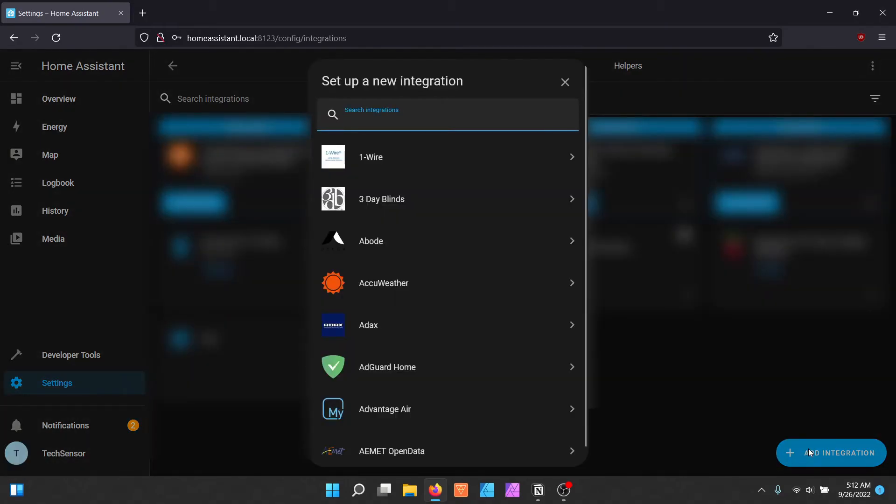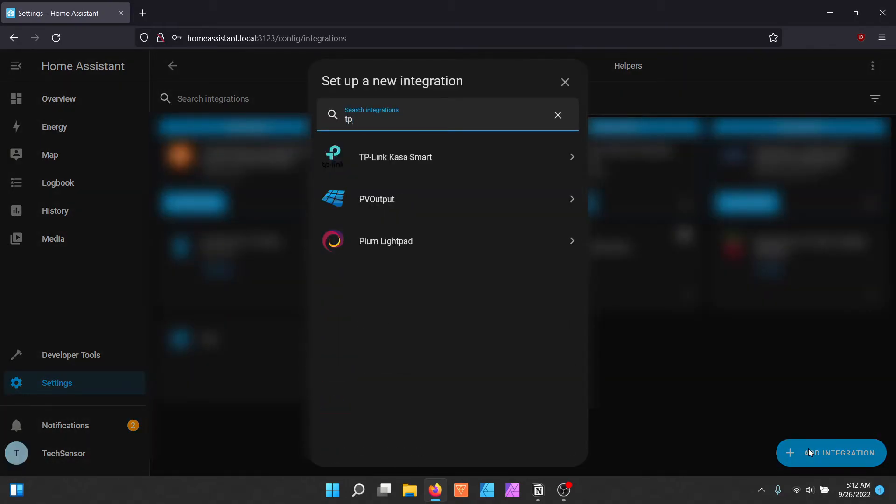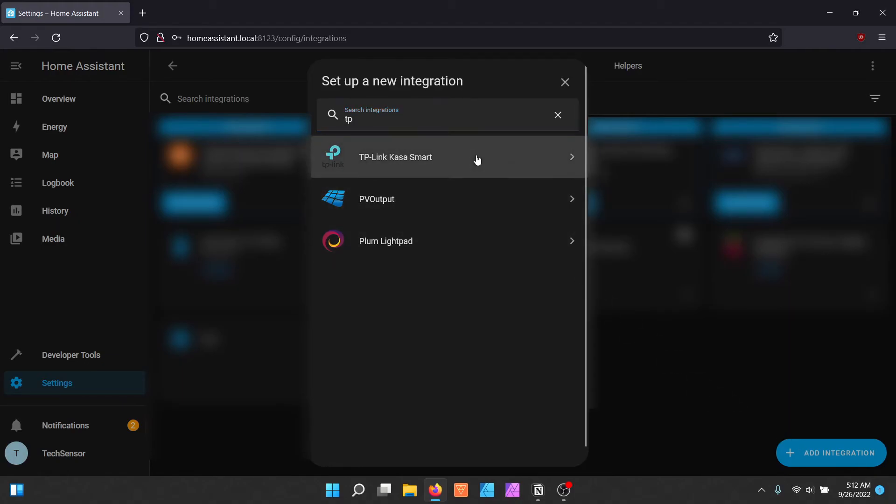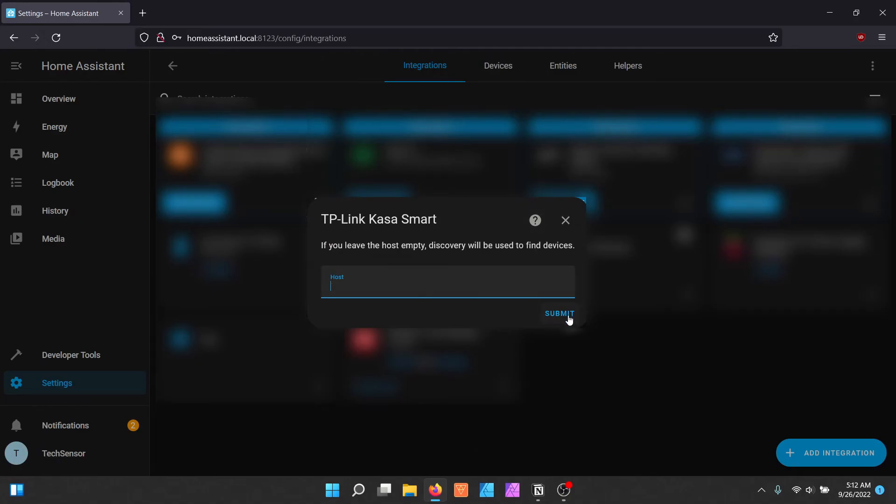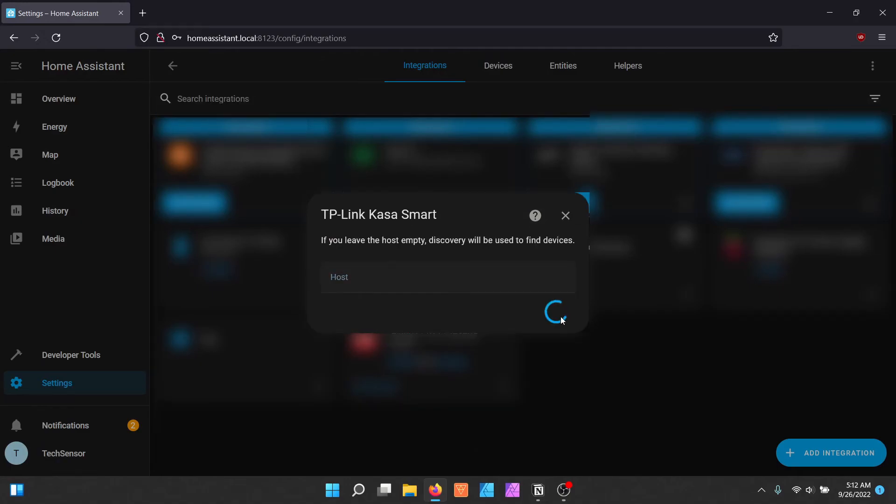Search for TP-Link Casa Smart and click on it. You can leave the host empty as there is a high chance that it will find the device automatically.